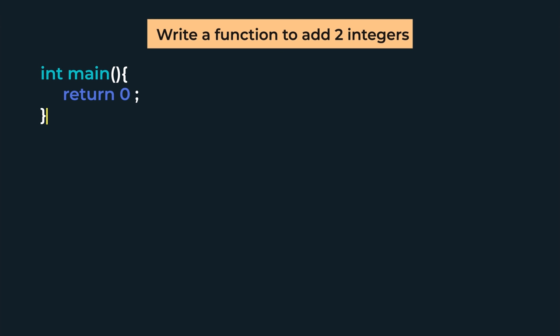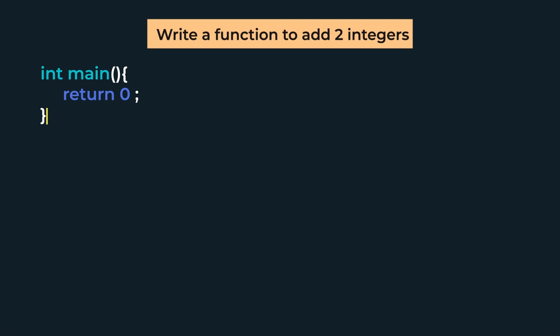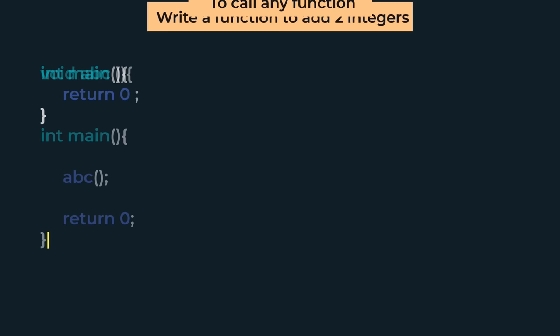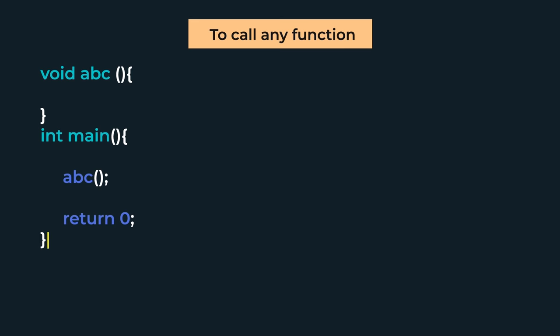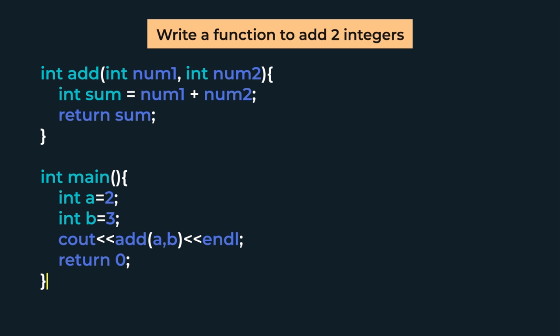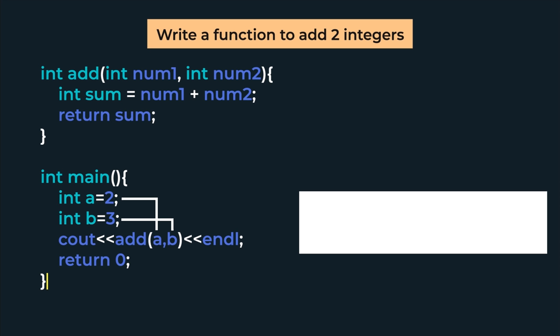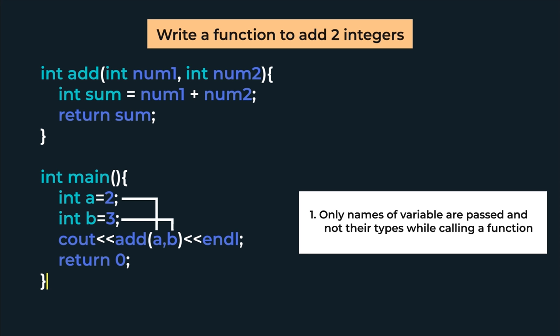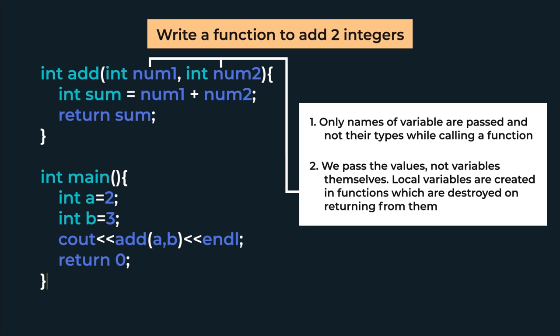Now that we have defined the add function, to call it, where do we write the code? This will be in the int main function. When we run the code, the main function automatically gets called. So if we want to call any other function, we have to call it from int main. In main, we first take two integer variables a and b, initialize them, and then we output add(a, b).